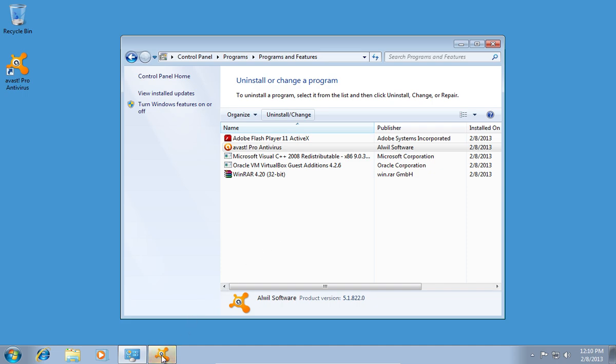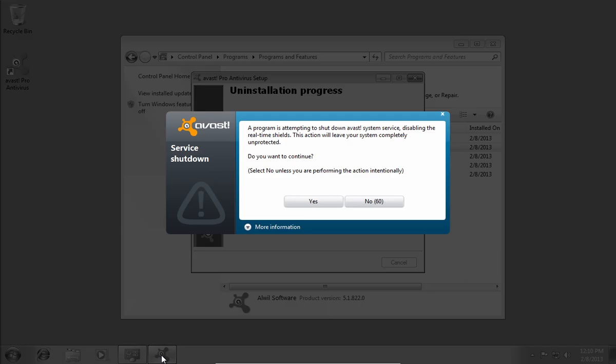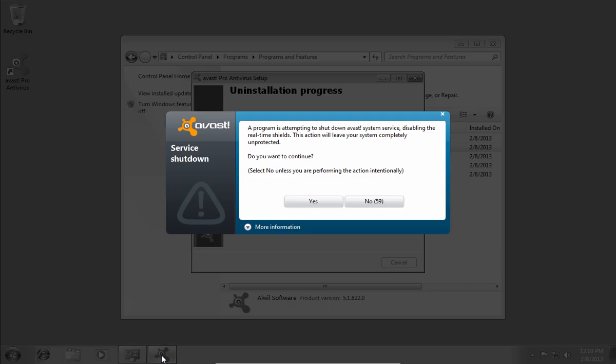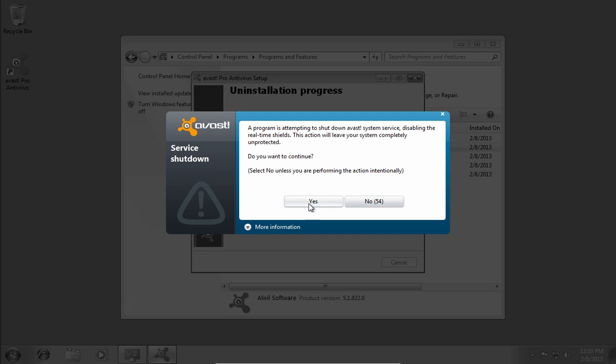In a few moments, you will see another warning window. Press Yes to proceed.